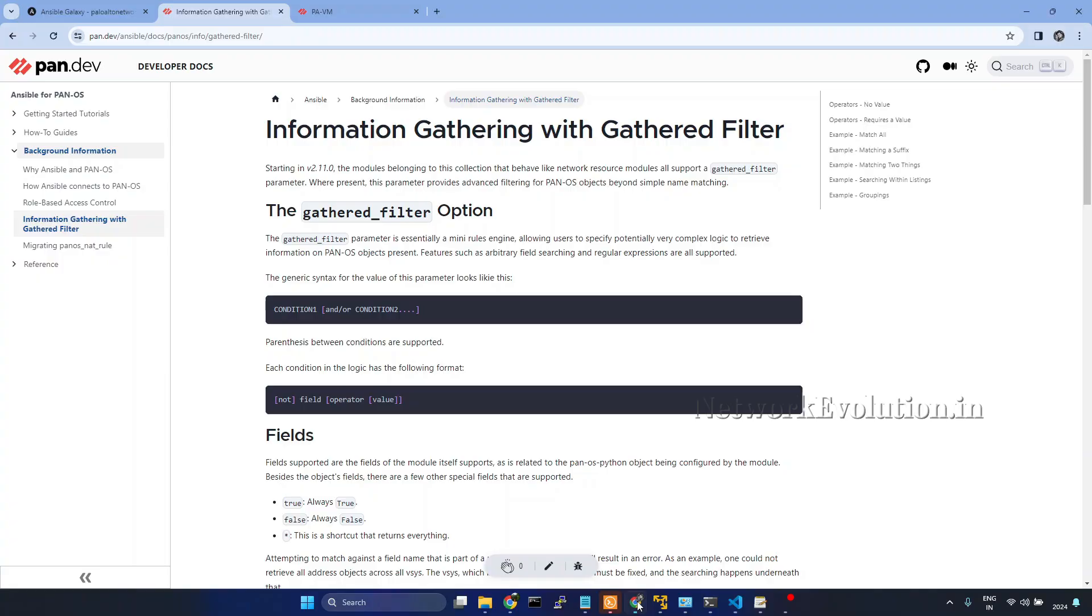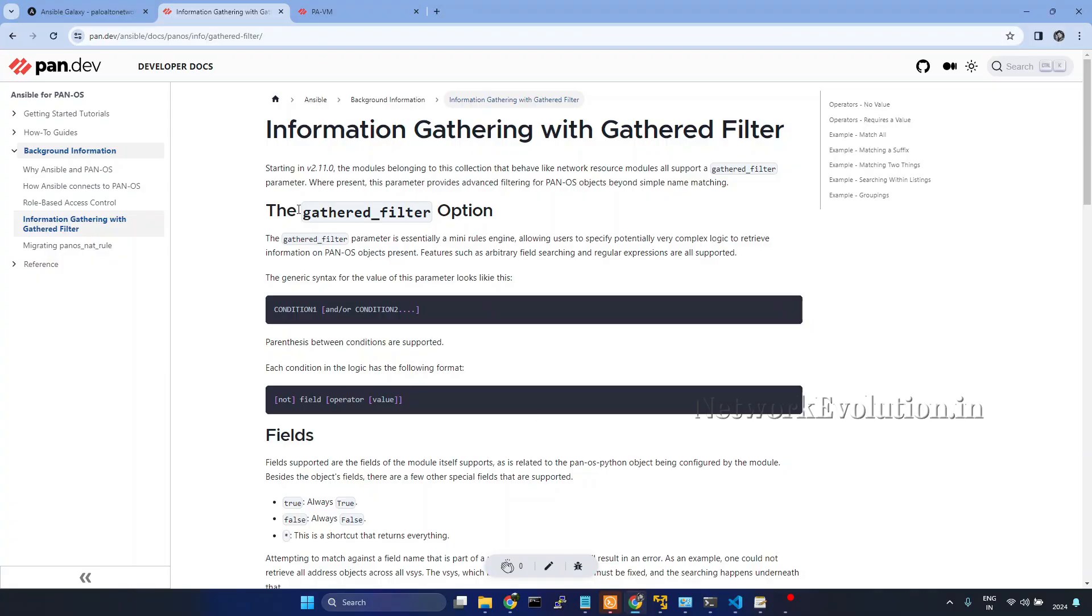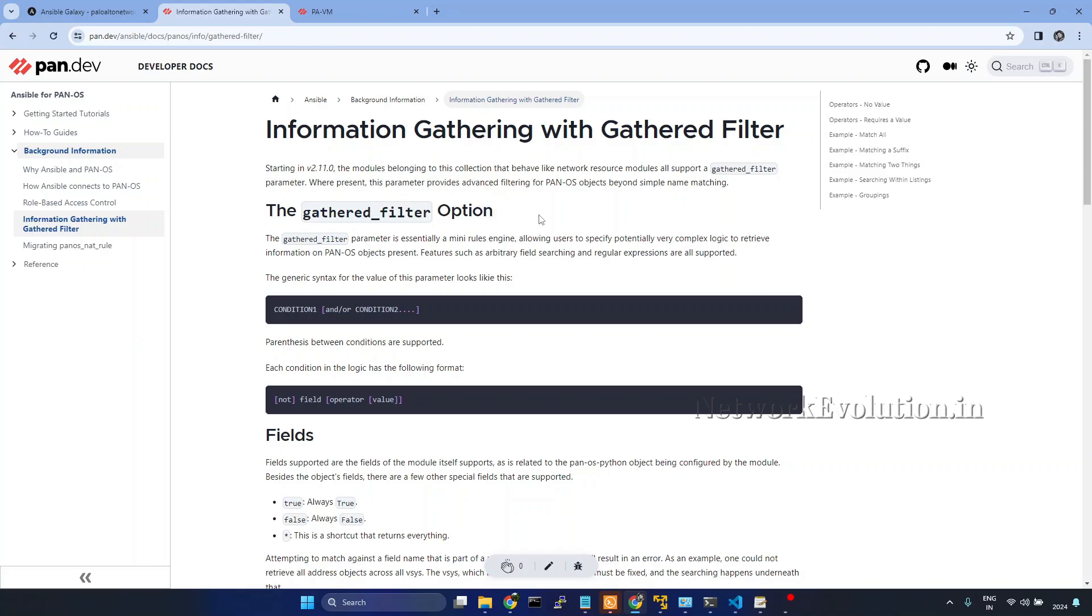If you want to see all the other supported options, you can refer this particular documentation. In this way you can use gathered filter option for doing advanced filtering on PAN-OS objects.